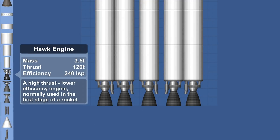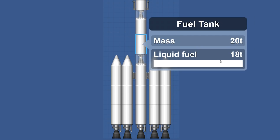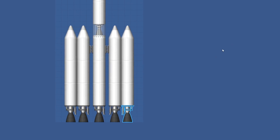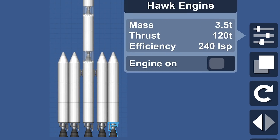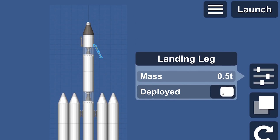The Parts Description menu has been updated with a fresh look. You can now also make adjustments to the parts on your vehicle, including changing the amount of liquid fuel in the tanks, and you can toggle the starting setting of things like engines and whether your legs are stowed or deployed.